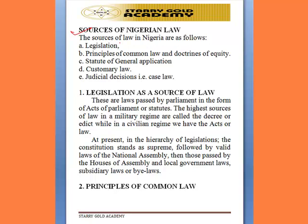Having had that background, we now look at the sources of Nigerian Law. The sources of Nigerian Law are listed as follows: one, legislation; two, the received English Law, also known as the principles of common law, the doctrine of equity, and the statute of general application; then, customary law; and judicial precedents, also known as judicial decisions or case law.